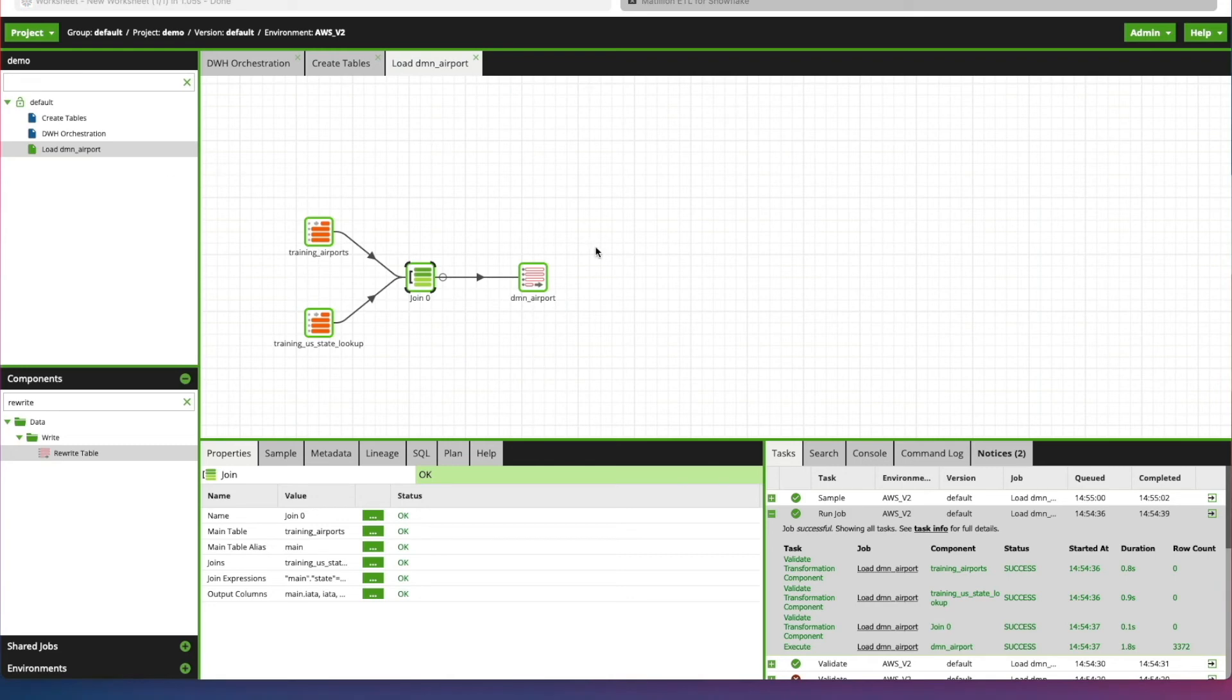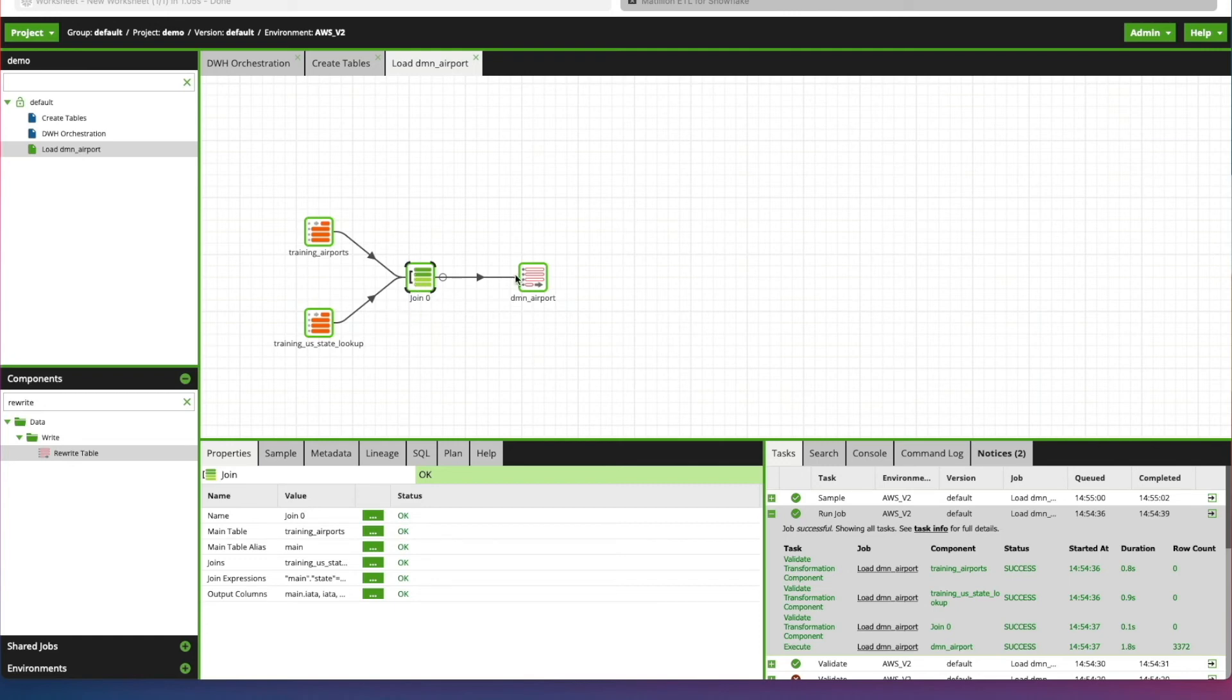So there you have it. And that's how easy it is to add a rewrite table output intermittently in ETL on top of Snowflake and push the output from your join component into a dimension table. Short and sweet. And I hope you found that useful. If you did, there's more videos coming soon. So keep watching, keep subscribing, and we'll catch you in the next video.